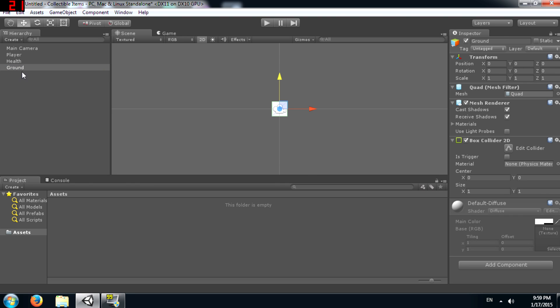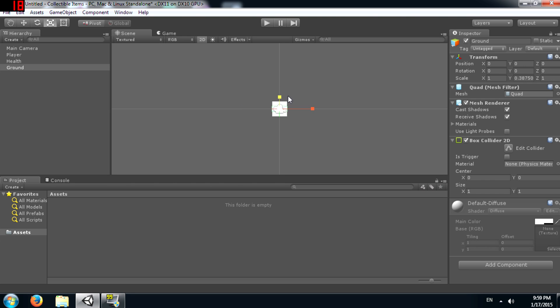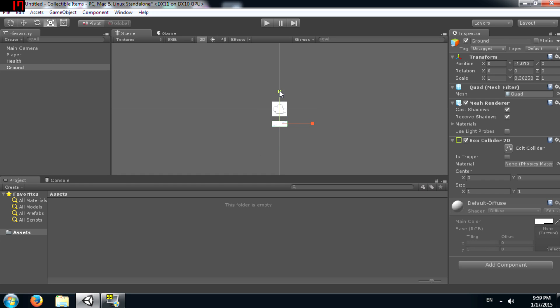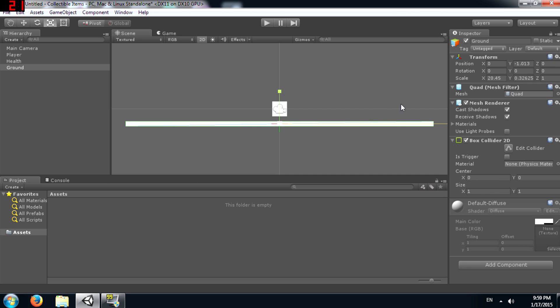Now we can leave player and health at the same size, but we need to resize ground, just make it a little flat and a little long. This is what our player is going to walk on.